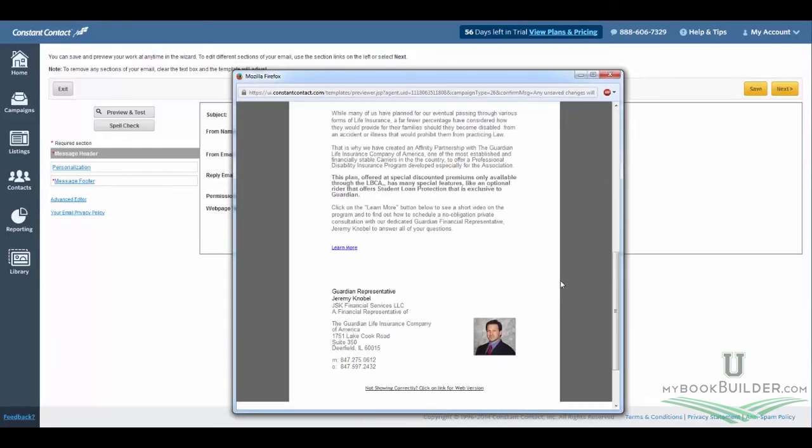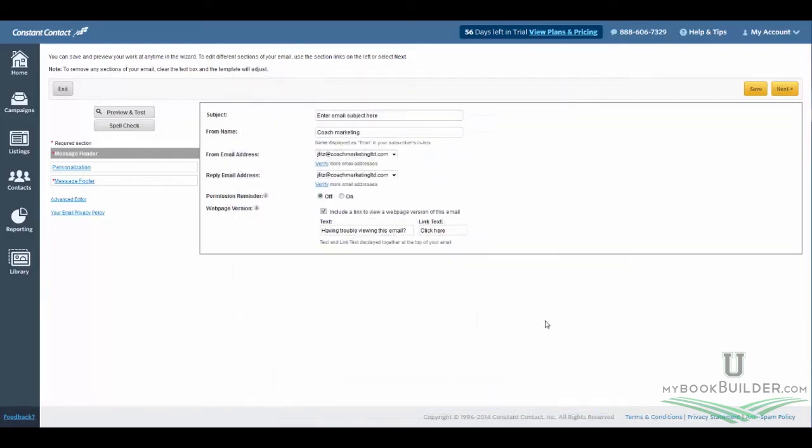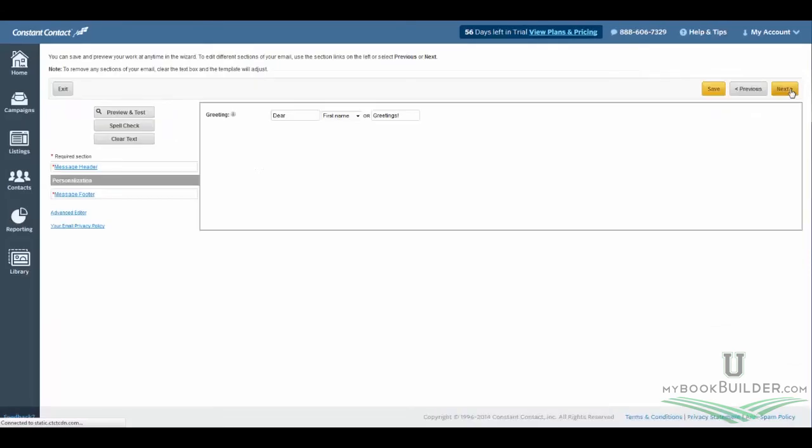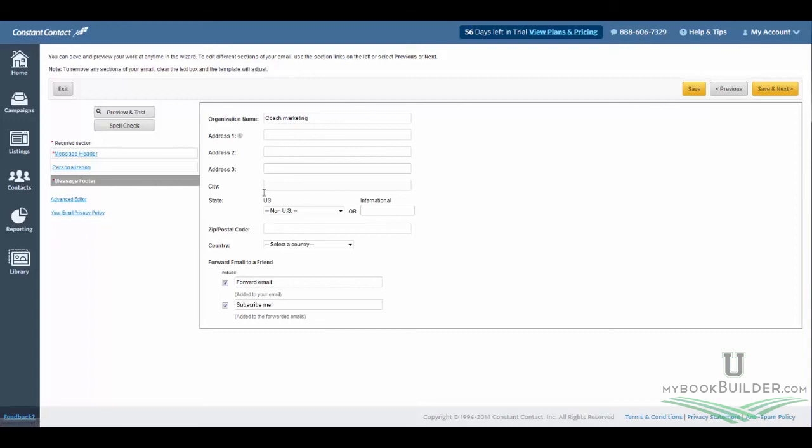So after you're done checking this, you can go ahead and close this out. And then everything else is going to be the exact same as it would be for a regular e-blast you're sending out. You could just go to Next. You're able to skip all this. And then for Message Footer, you're just going to enter in your custom information right here. And other than that, everything else is the same. After you had entered that in, you'd hit Save and Next. And then it's smooth sailing as far as your regular constant contact email blast.